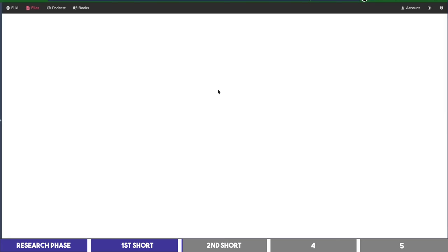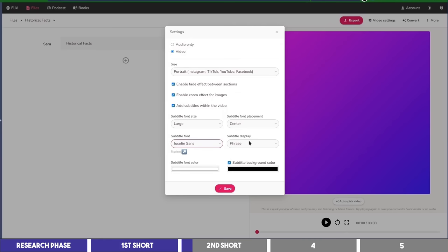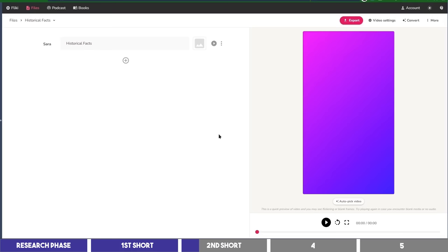Similar to what we did earlier, I'll set the aspect ratio to portrait, place the captions in the middle, and for the font, I'll choose Josephine Sans for this second short. Then I'll set the subtitle display to Word, change the color to yellow, and hit Save to continue.